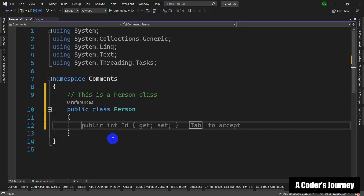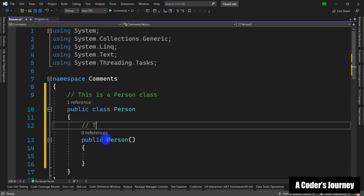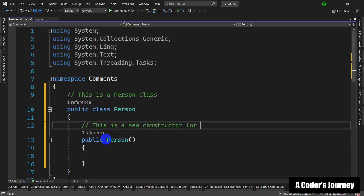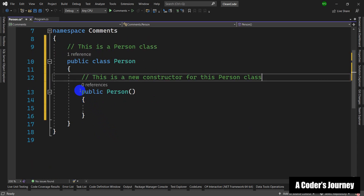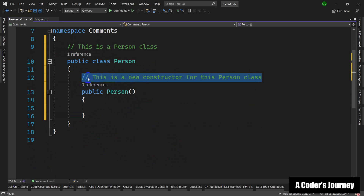For example, suppose I add a constructor here and then write a comment saying 'this is a constructor for this Person class' — this is something I see a lot, and it is a bad practice. You should use comments at a minimum level. Use them whenever it makes sense, for example for a chunk of code that is really difficult to understand. Adding comments there is justifiable, but adding comments for every single line doesn't make sense.